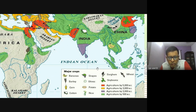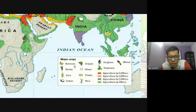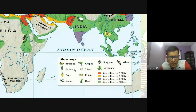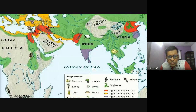The crops which were grown include banana, grapes, olives, barley, corn, potato, rice, cotton, wheat, sorghum, java, and soya beans. These were the major crops cultivated.